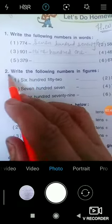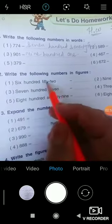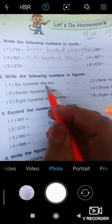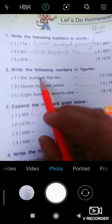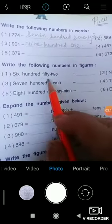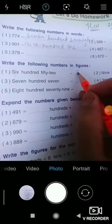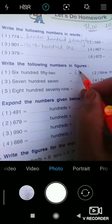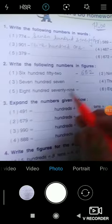Question number two: Write the following numbers in figures. Here the numbers are given in words and you have to write them in figures. What is necessary here? You have to be able to read the words. For example, 'six hundred fifty-two' — so you have to write 652. In this way, you have to complete the numbers.